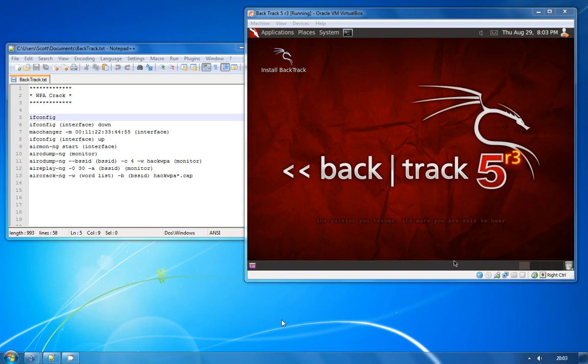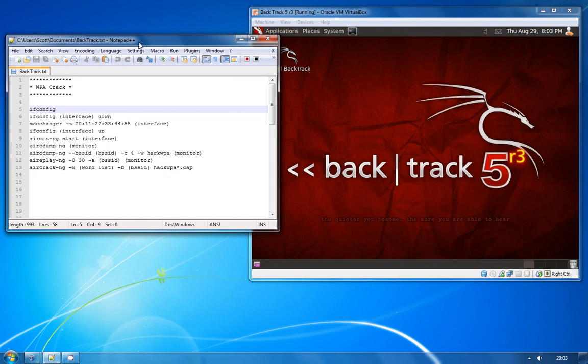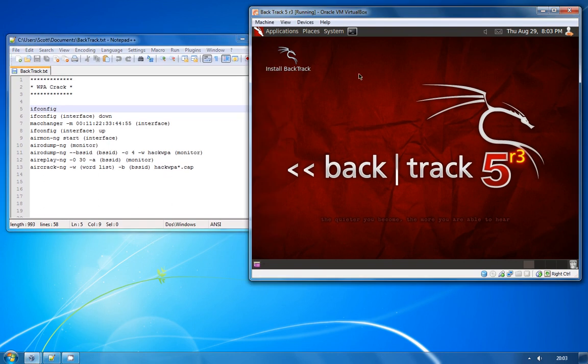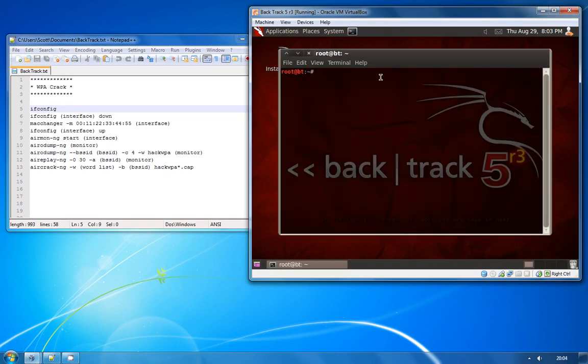In this video I'm going to demonstrate how using a weak WPA key can make it very easy for an attacker to crack and gain access to your WiFi network. Just like the last video I've got BackTrack 5 here running in a virtual environment and I've got all of the commands that we're going to be running up here on the left.